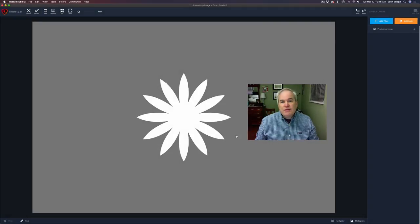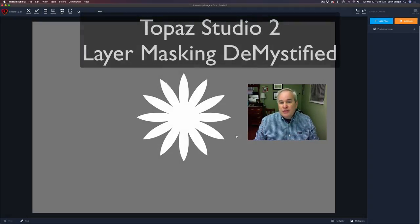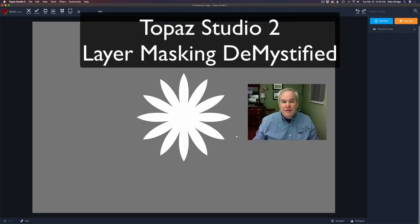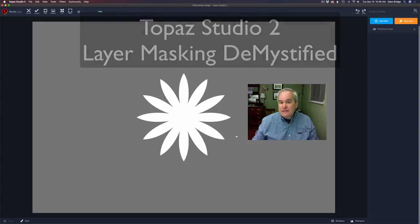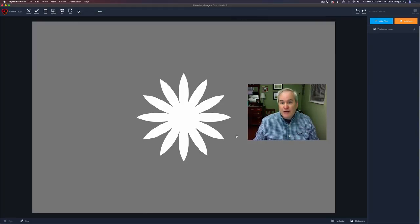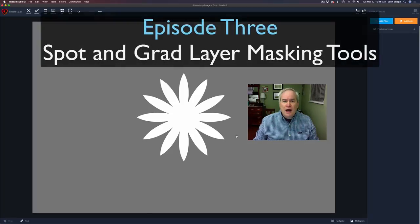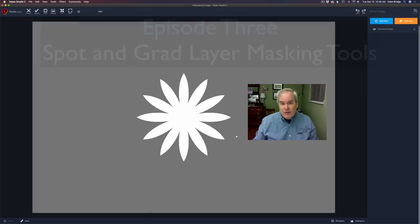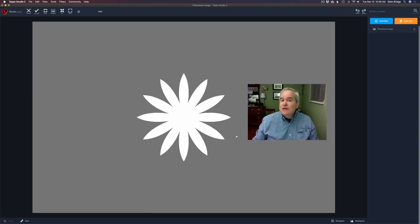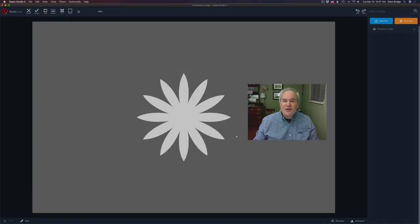Welcome to the Joy of Editing with Dave Kelly, Topaz Studio 2 today. This is episode 3 of Layer Masking Demystified. Today we're going to go over the Spot Layer Masking tool as well as the Grad or the Graduated Filter Layer Masking tool. So without any further ado, let's get started.